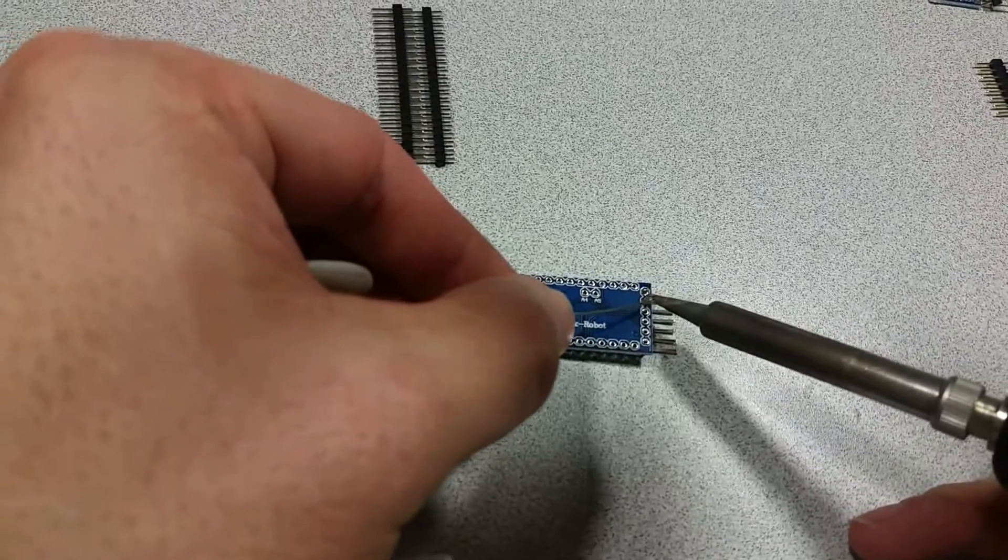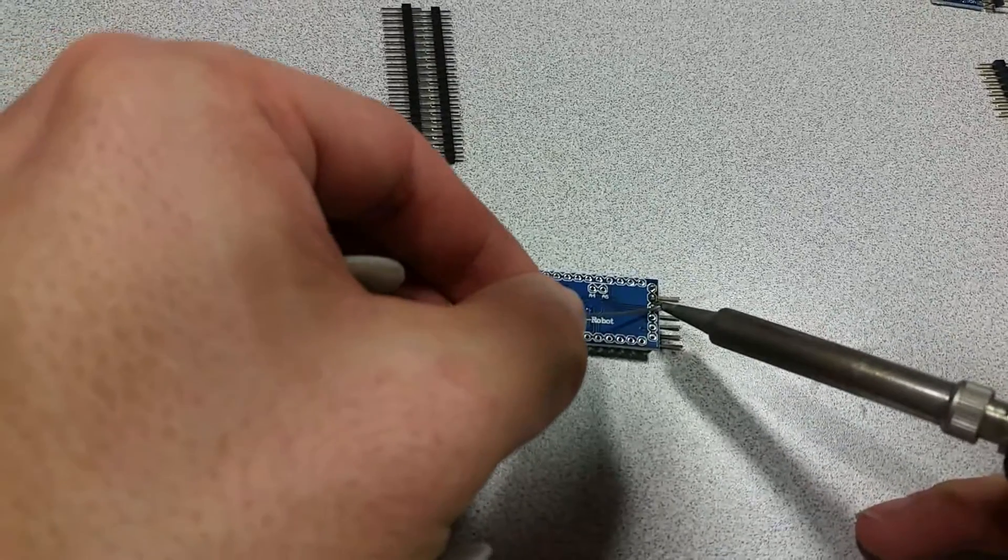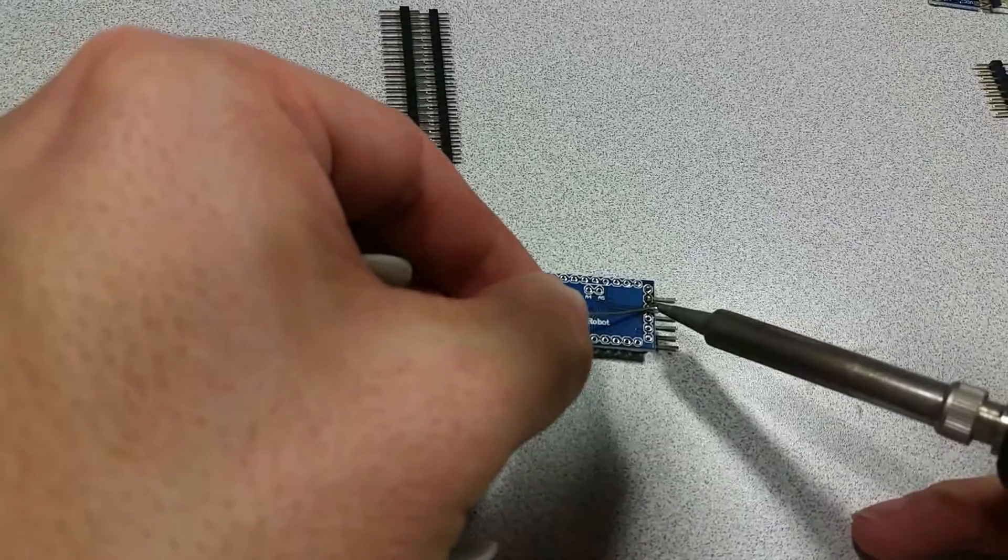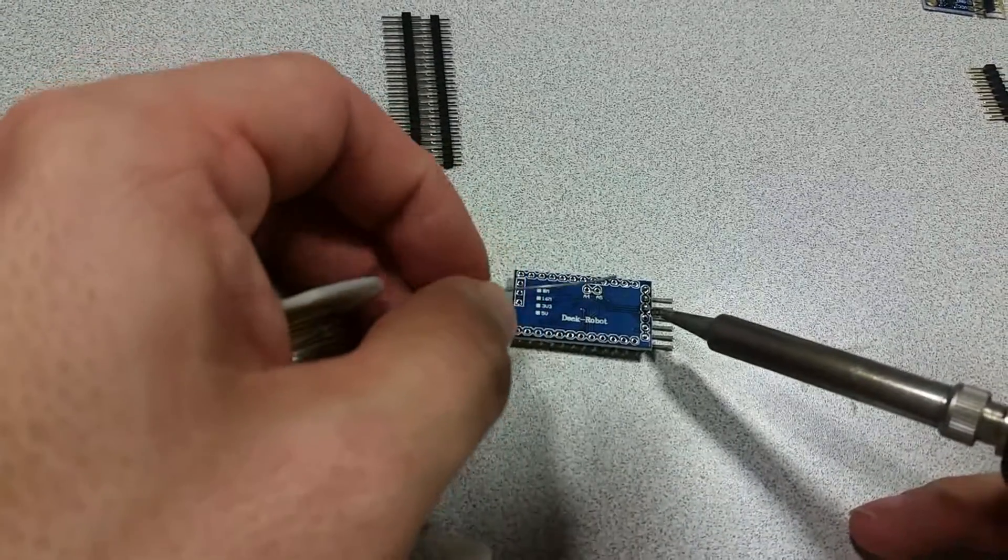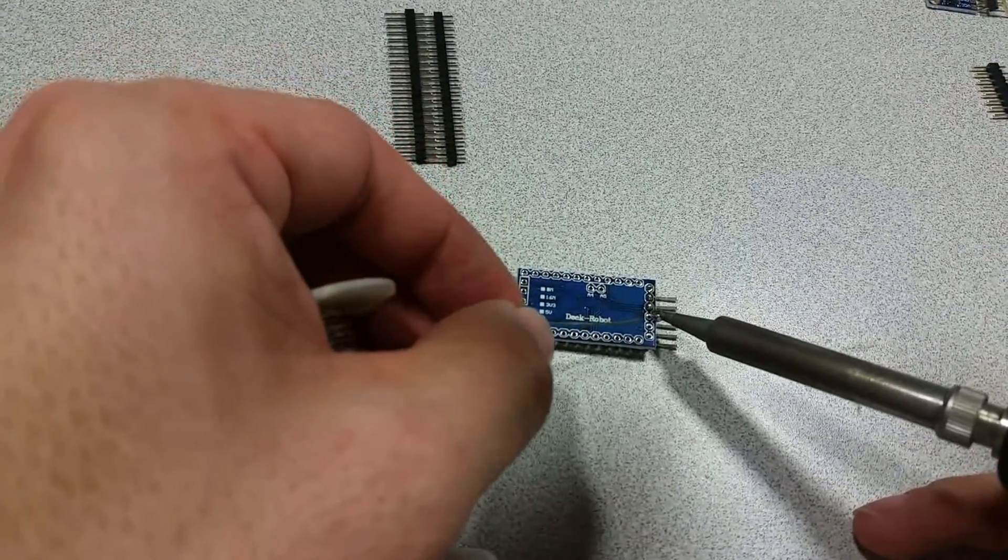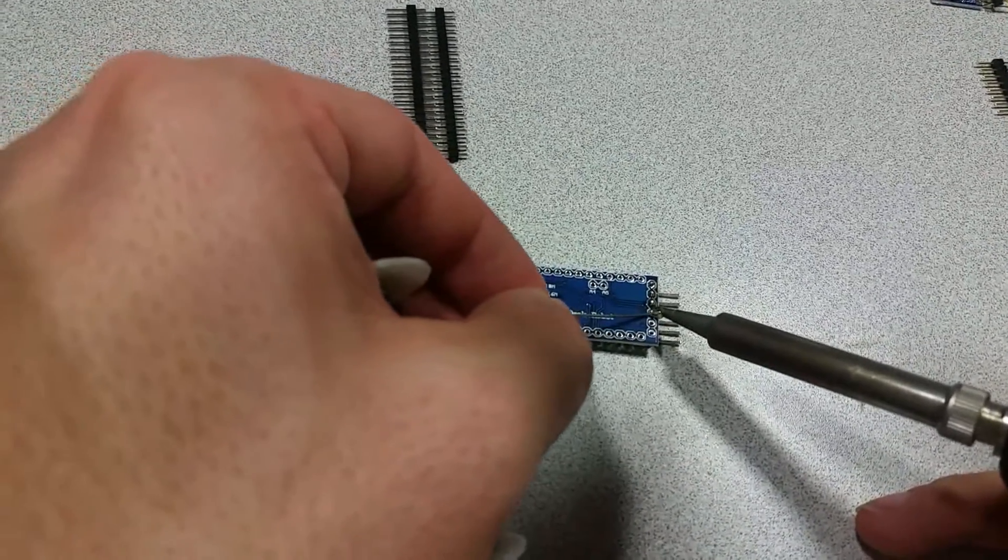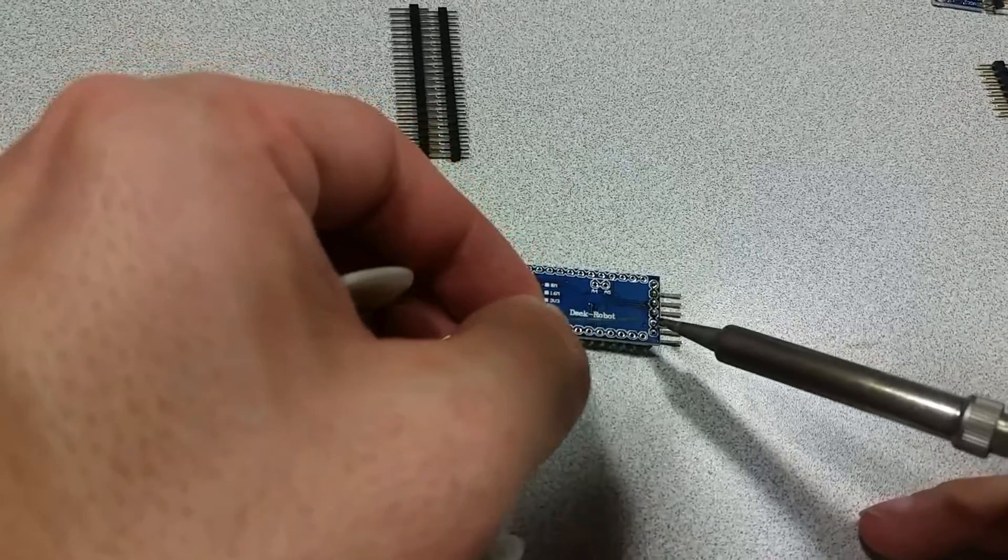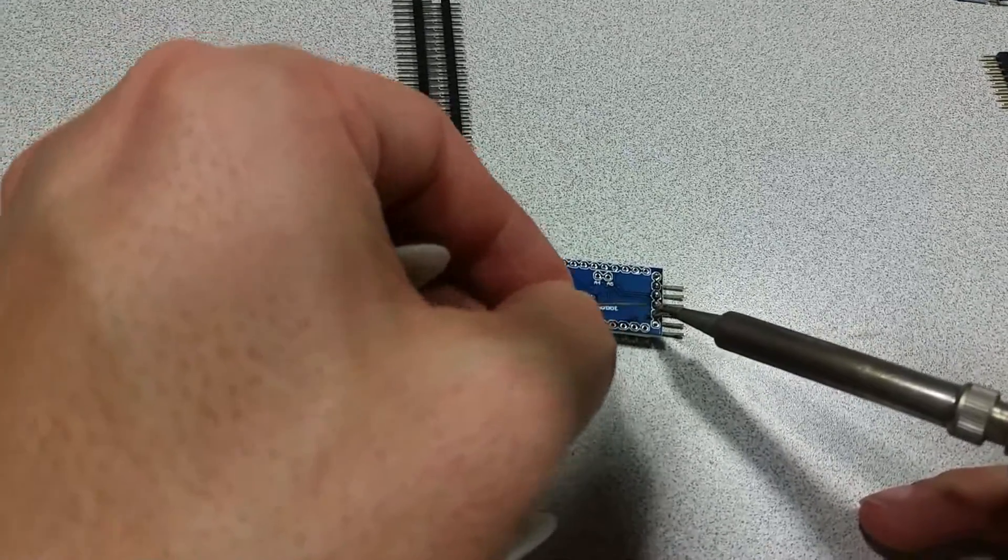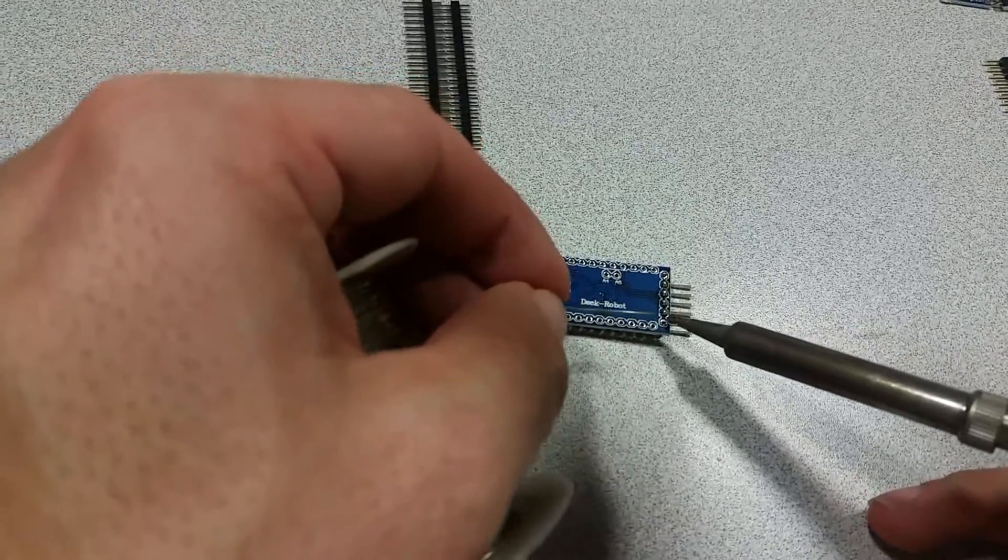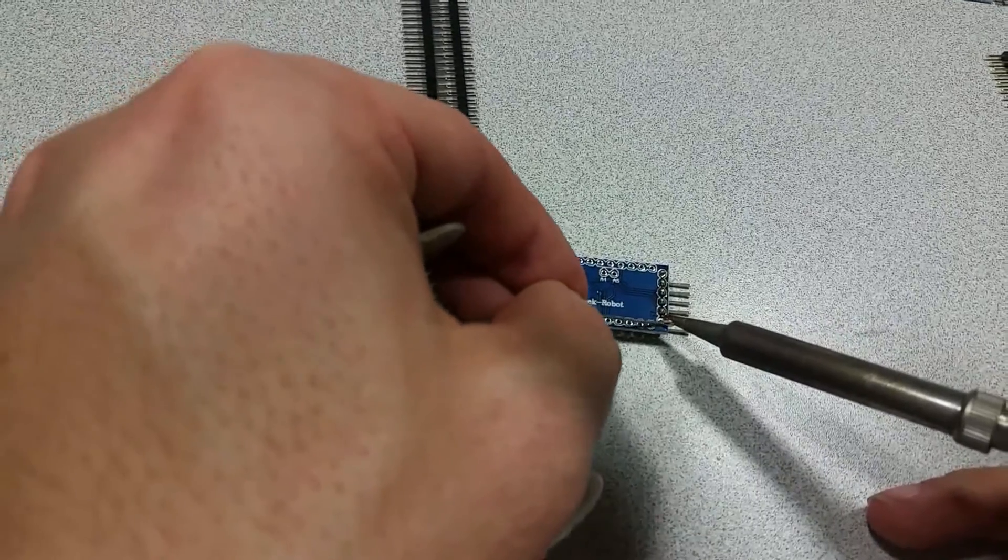So it doesn't require as long for the iron to heat up the pin, and secondly for the solder to flow into the holes.